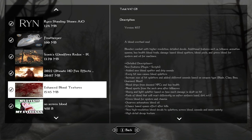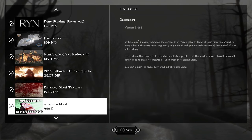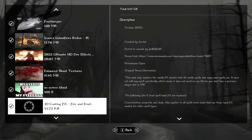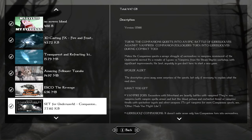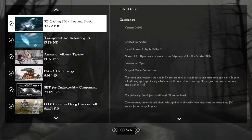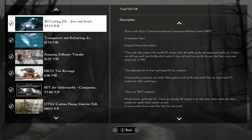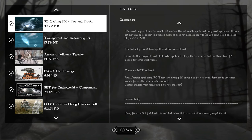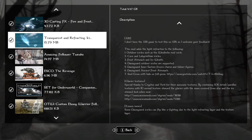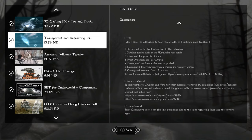For blood, we have enhanced blood textures, the regular version, and no screen blood because we don't need that. 3D casting effects just changes the meshes of how fire and ice and things look in your hand if you're using magic. And transparent and refracting ice. I love using this. I use this in every load order. It just makes the ice look more clear and wet and realistic.